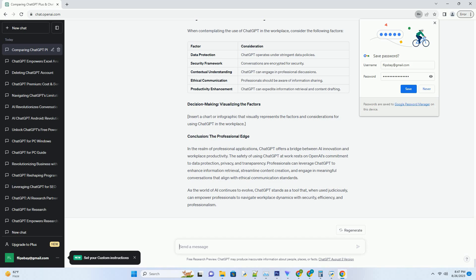ChatGPT: The Essence of Professionalism. At its core, ChatGPT is designed to cater to a wide range of user needs, including professional contexts. It boasts an architecture that comprehends language intricacies, enabling it to engage in meaningful conversations. However, the safety of using ChatGPT at work hinges on several crucial factors that ensure security, privacy, and productivity.